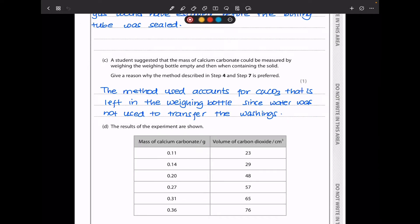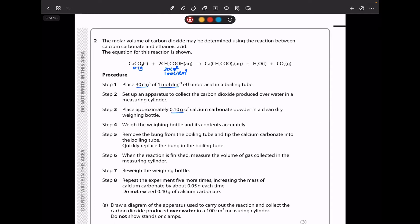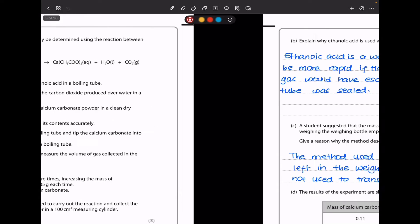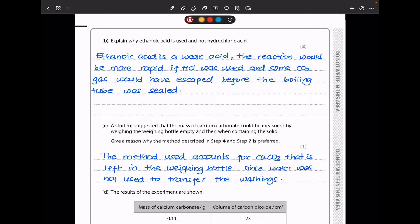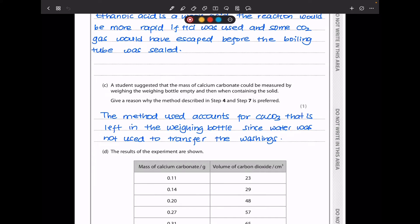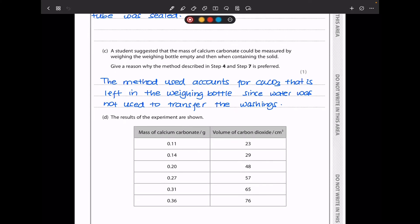In part C, a student suggested the mass of calcium carbonate could be measured by weighing the weighing bottle empty and then when containing the solid. Give a reason why the method described in steps 4 and 7 is preferred. In step 4 they weigh the weighing bottle and its contents accurately, then after, they weigh the weighing bottle again. This is to make sure any solid left in the weighing bottle is accounted for, since water was not used to transfer the washings and some solid could have remained behind.